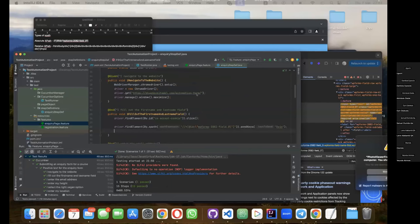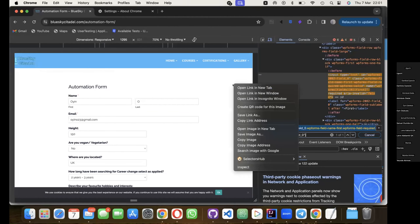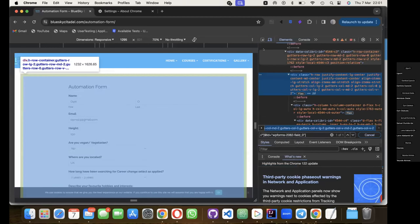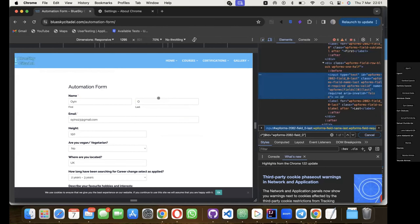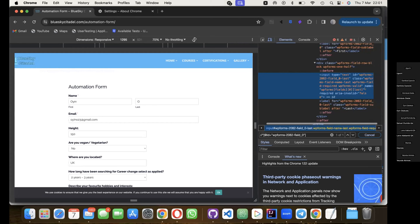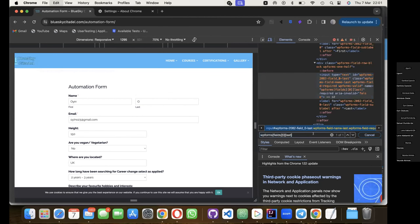Now I need to get a locator for the last name field. Same process: right click, click inspect, it opens the DOM, click the inspect icon, go to the last name field. I can see it highlighted in blue. This time I'm going to get the locator by name, because in my HTML DOM I can see an attribute called name with a value assigned. It says name equals wp-forms open bracket fields close bracket. I copy that value, do a Ctrl+F search, and it's showing me one of one - and it's highlighting the last name field.